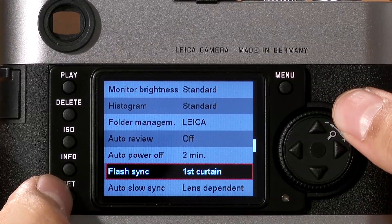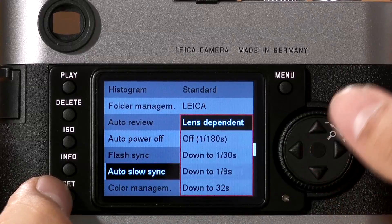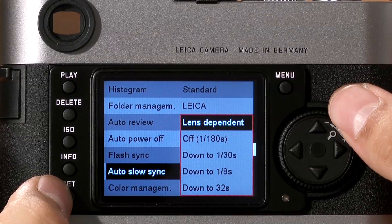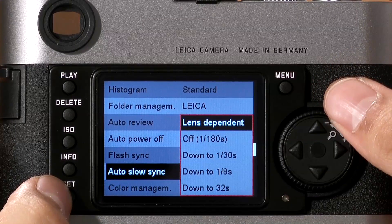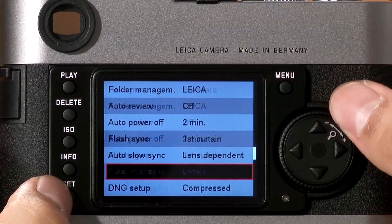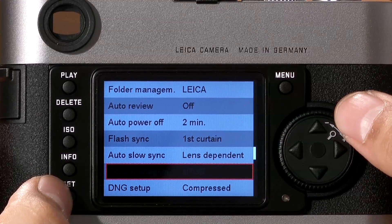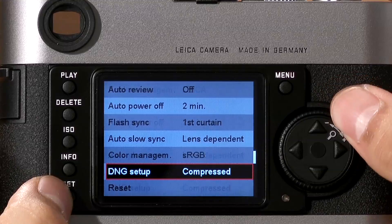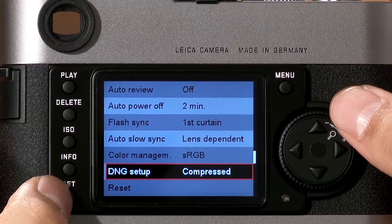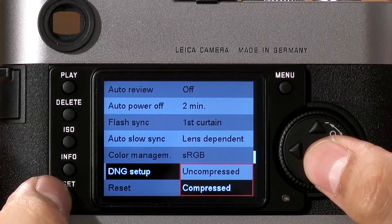Flash sync tells the camera whether to sync the flash with the first curtain or the second curtain. Auto slow sync, when using aperture priority mode with a flash, will tell the camera the slowest shutter speed to use automatically with the flash — this is a rarely used option. Color management, grayed out here because we're shooting only DNGs, gives you the ability to apply an sRGB or Adobe RGB profile to your JPEGs. The Leica M9 also gives you the option to shoot a compressed DNG, which is about half the size of an uncompressed DNG — great when you're running low on card space.